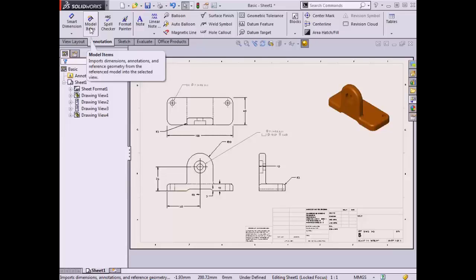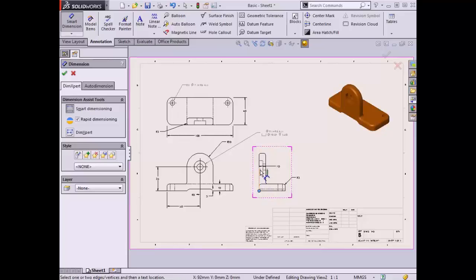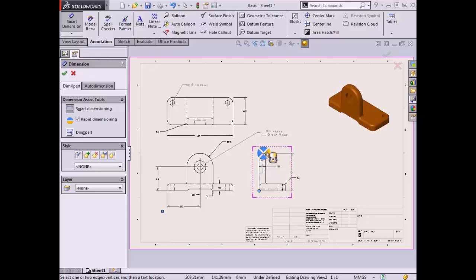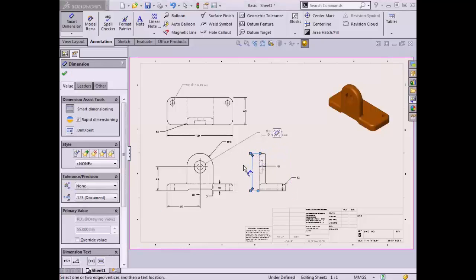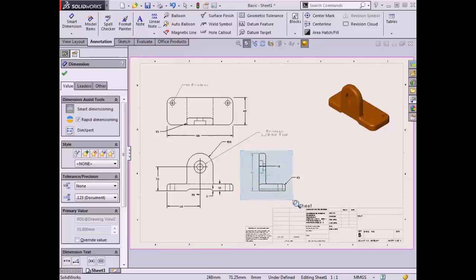The tool used to create this type of dimension is the Smart Dimension. I'll activate the Smart Dimension command and choose the points I wish to dimension between. When using this command in a drawing, there are some additional tools to assist in detailing views. The circle that appears beneath the cursor is the Rapid Dimensioning tool, which is unique to working within a drawing. It allows a dimension to easily be located off of the view, and if other dimensions exist, ensures that proper spacing is automatically created. Moving the cursor away from this tool will dismiss it and allow the dimension to be placed manually. Notice the dimension appears on the sheet as gray, indicating this is a driven dimension.